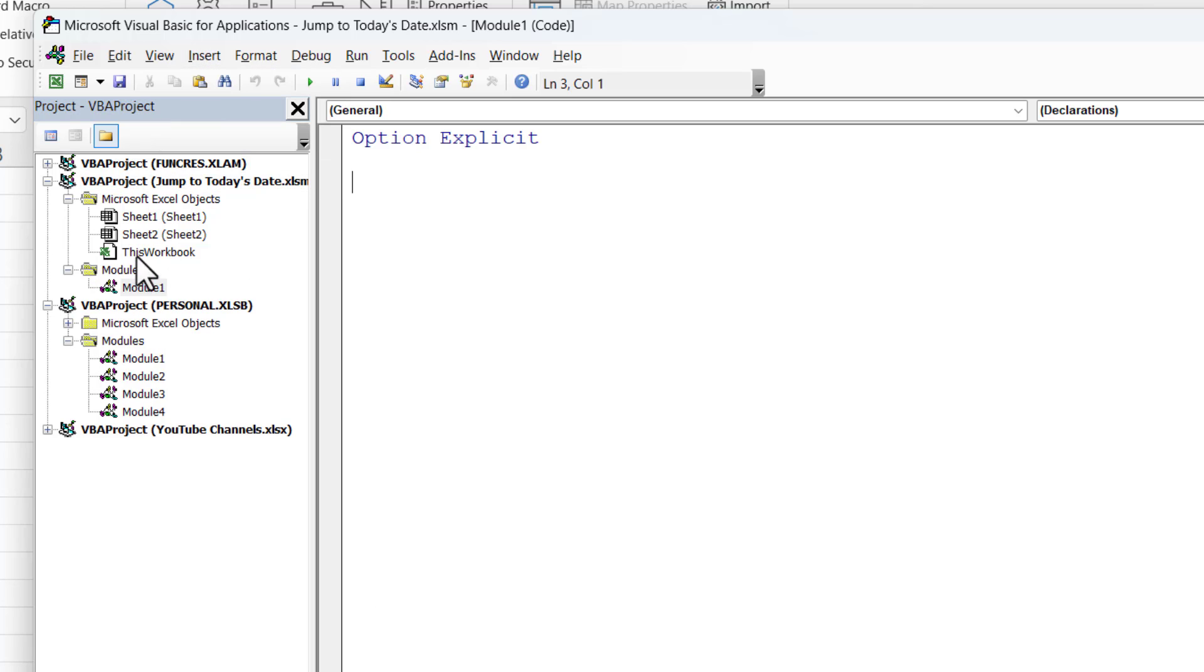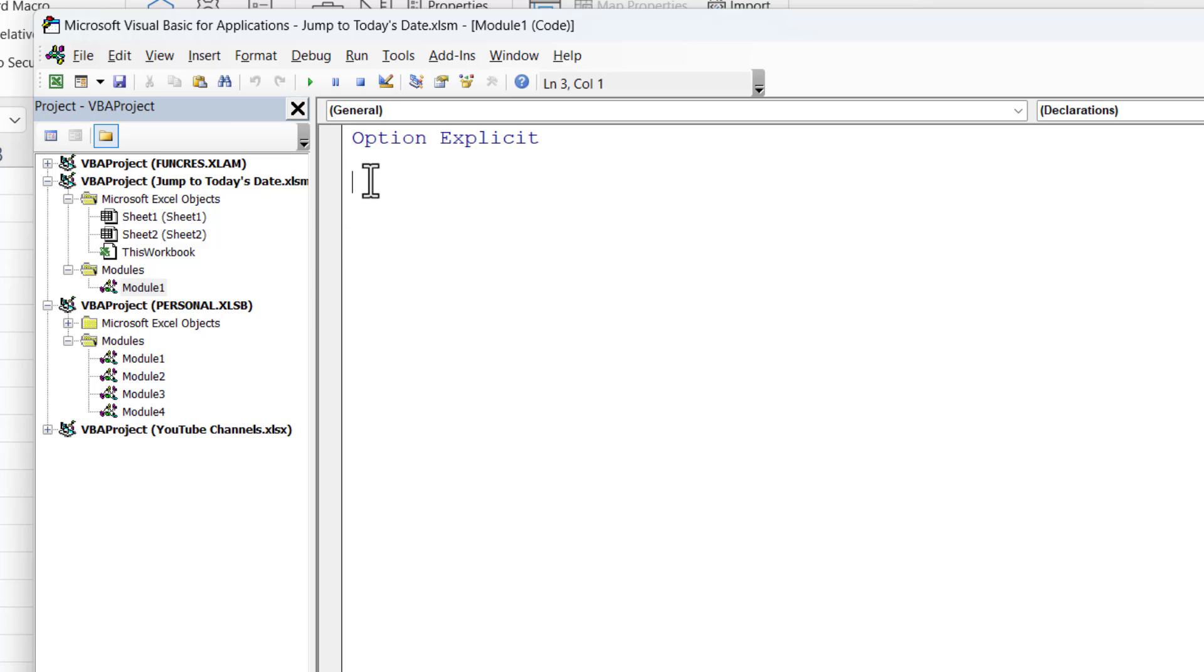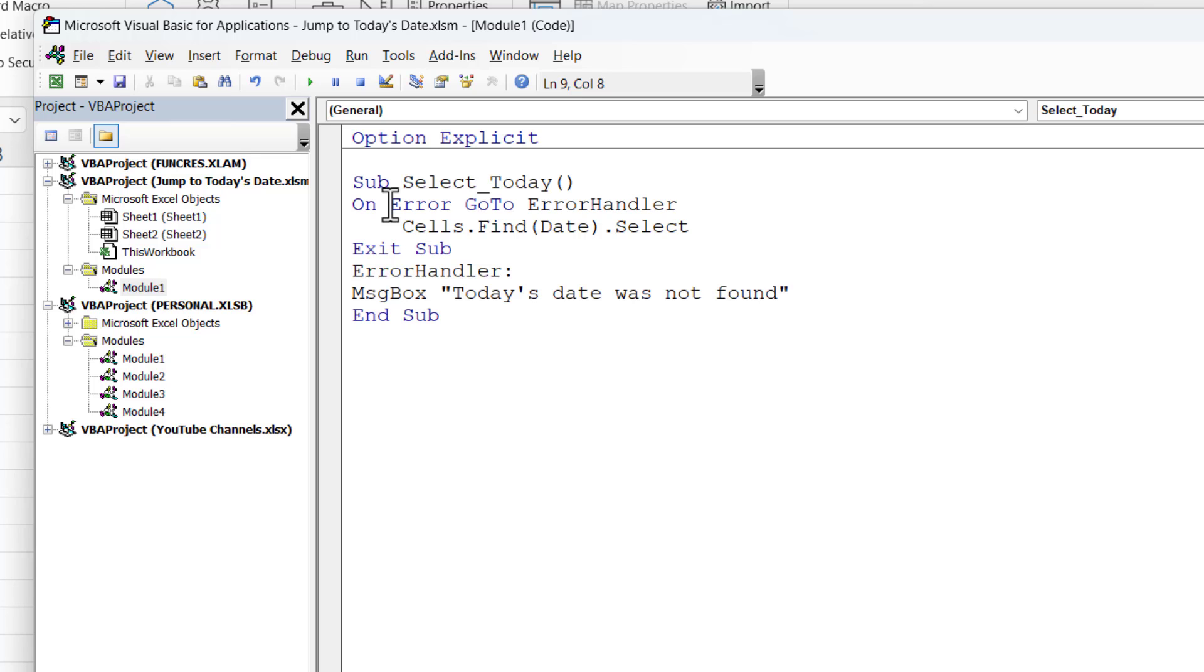And that will give you a little modules folder here with a brand new module for you to store your macro in. So make sure that module is selected and then in the code window paste in the VBA code that I've provided with this video. You may not have option explicit at the top of the code window but don't worry about that.